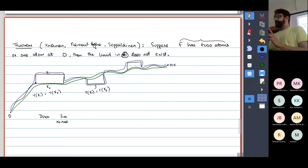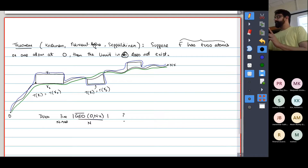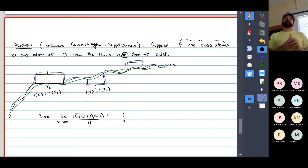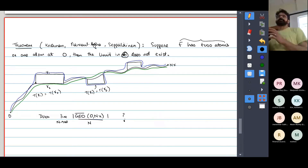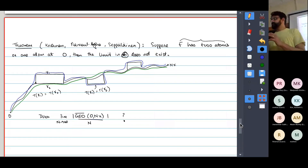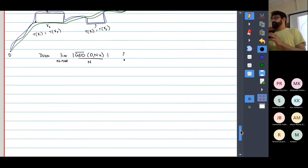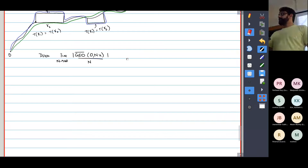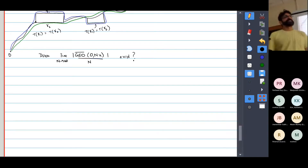You can still ask: does the limit as n goes to infinity of |geo bar(0, nx)| divided by n exist — meaning the geodesic with the maximum number of edges? Does that have an asymptotic growth rate? Open, I don't know. There's no subadditivity for geodesics.